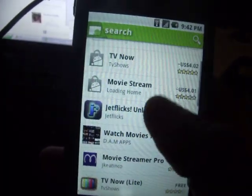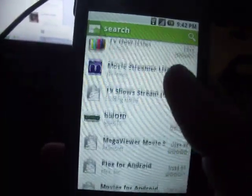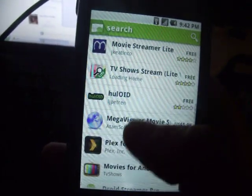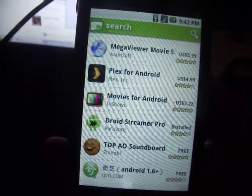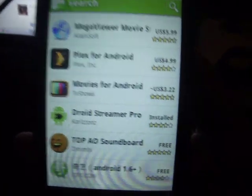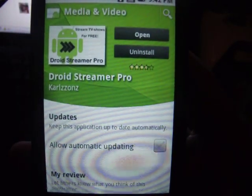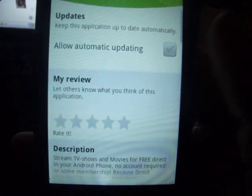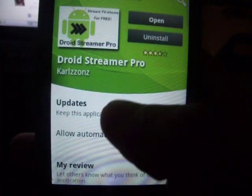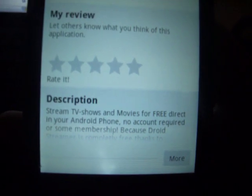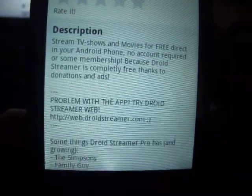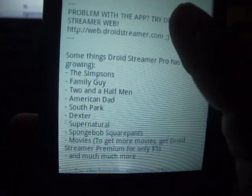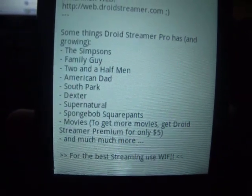So the application you're going to download — let me see if I can find it — it's called George Streamer Pro. As you can see, I already have it installed. This one streams TV shows and movies for free directly on your Android phone, no account required.